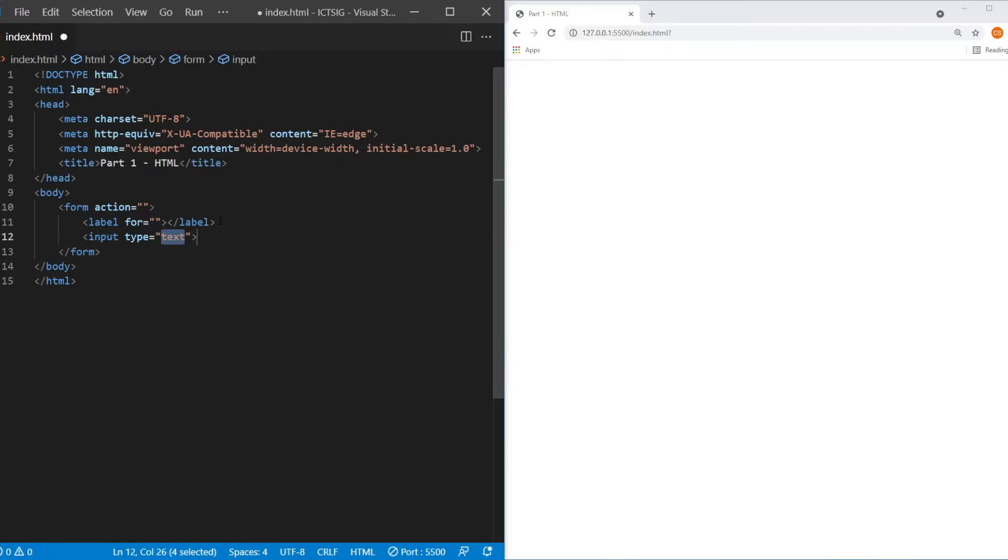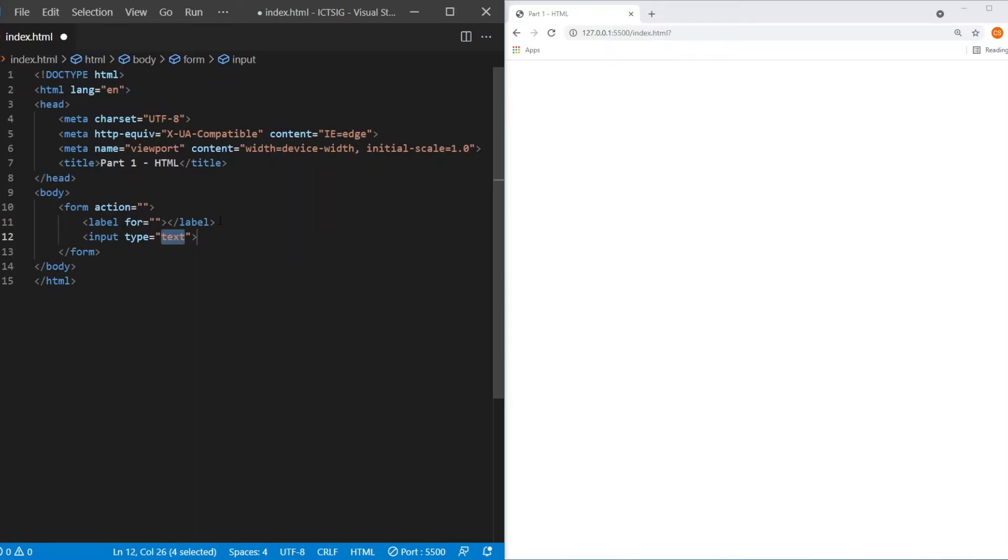There are text, number, password, email, and date. With the type of data that you have specified, the browser will act as a checkpoint to make sure that the data that the user inputs is what you are expecting. Let's look at some of the examples.